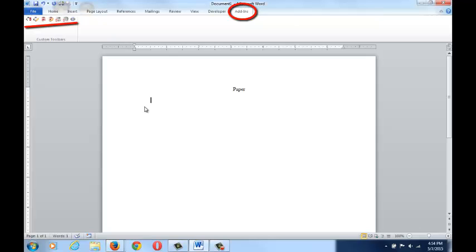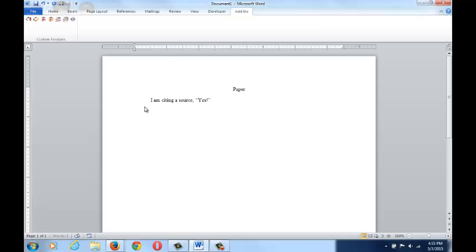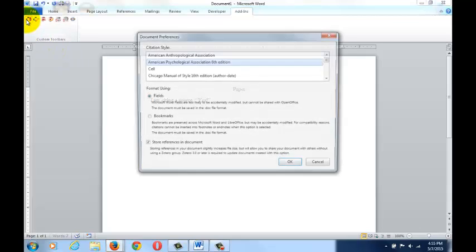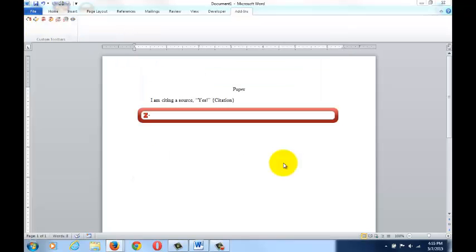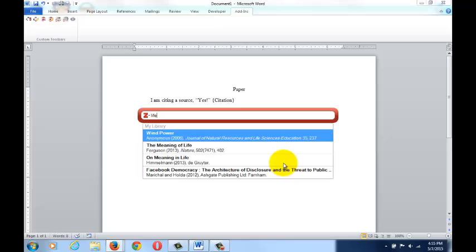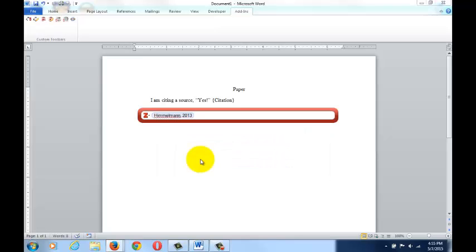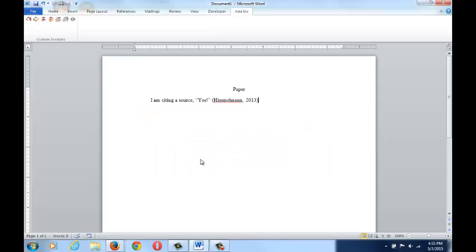These allow you to interact directly with your resources while writing your paper, as long as both Word and Zotero are open simultaneously. For instance, if you want to cite a source in your paper, put your cursor where the in-text citation should go, then click the first Zotero icon, select your citation style, and search for your item. When you find it, you can hit enter, and you have your in-text citation.